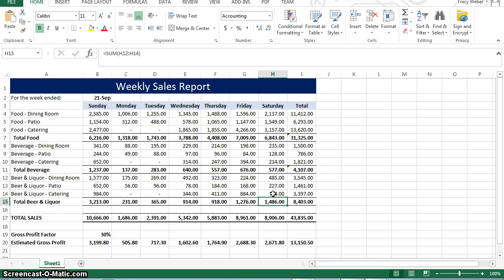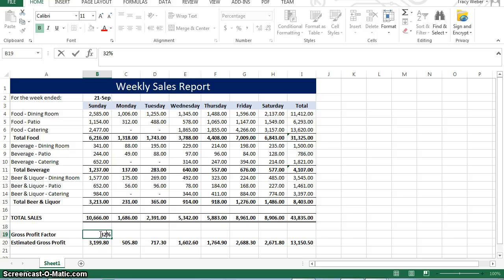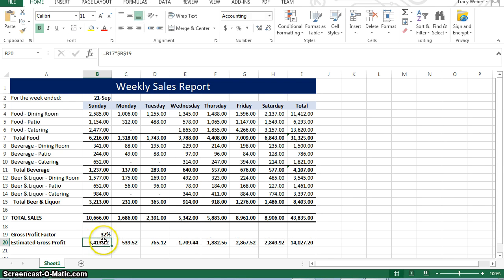Look at the entry in B19. This percentage is used to calculate the estimated gross profit in row 20. Total sales times the gross profit factor. Click cell B19 to make it the active cell, and type 32 and enter. Notice how all these numbers changed. It automatically inserts the percent sign. When you type 32, notice the new estimated growth values.